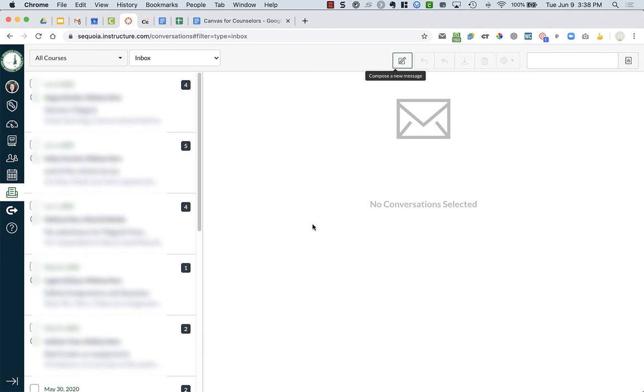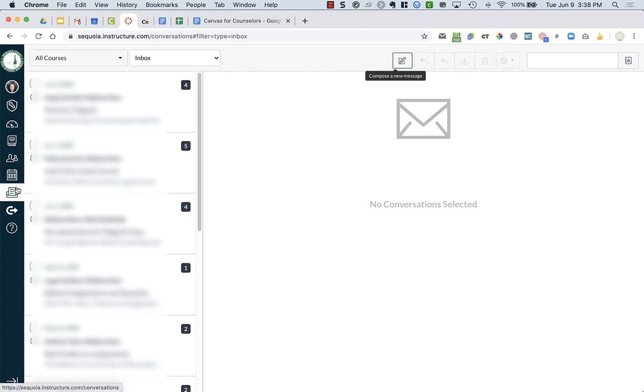Then when you get an email from someone or a message, you will see a little number one or however many unread messages you have by the little icon right here. And you can click on it, and you can reply directly from Canvas.